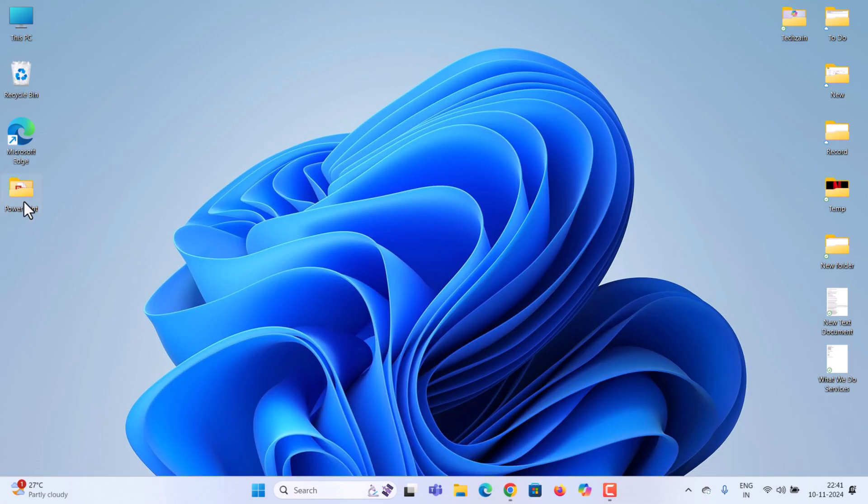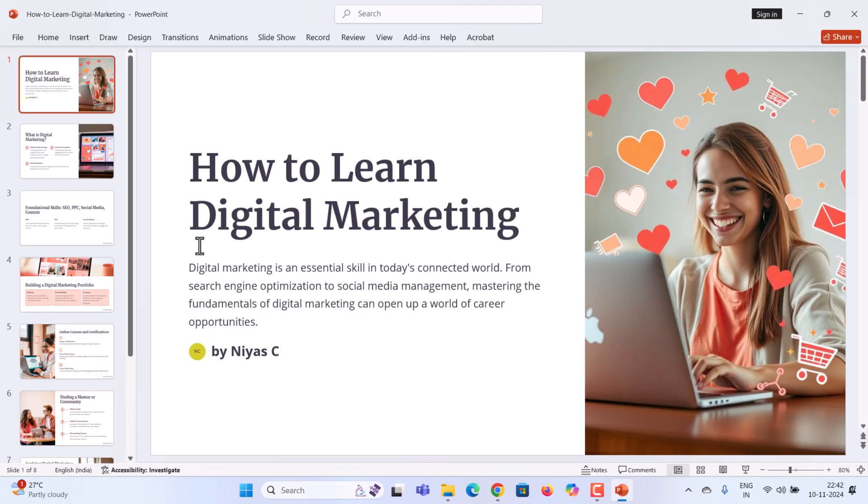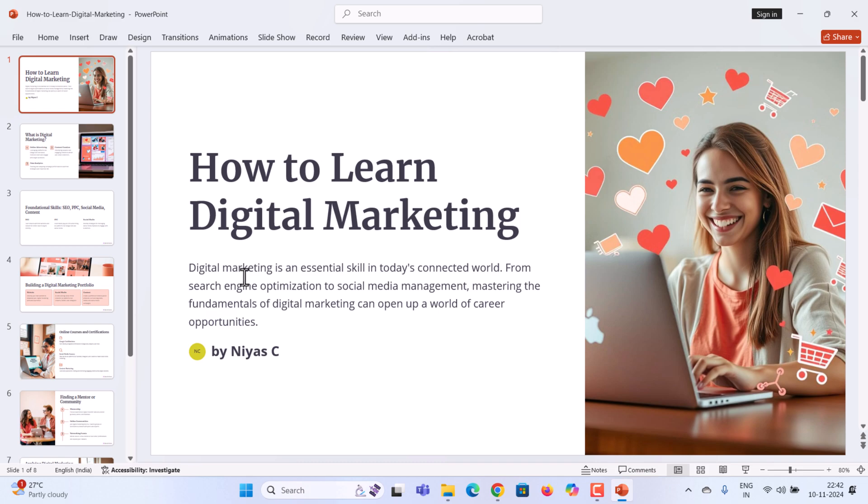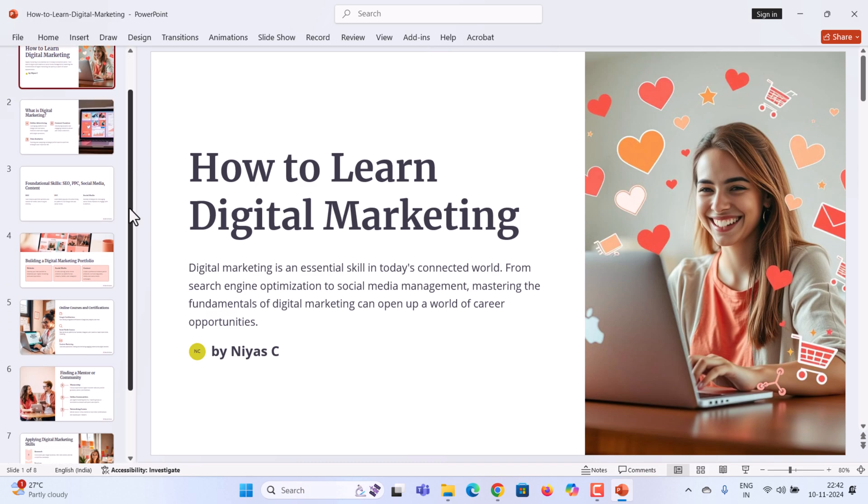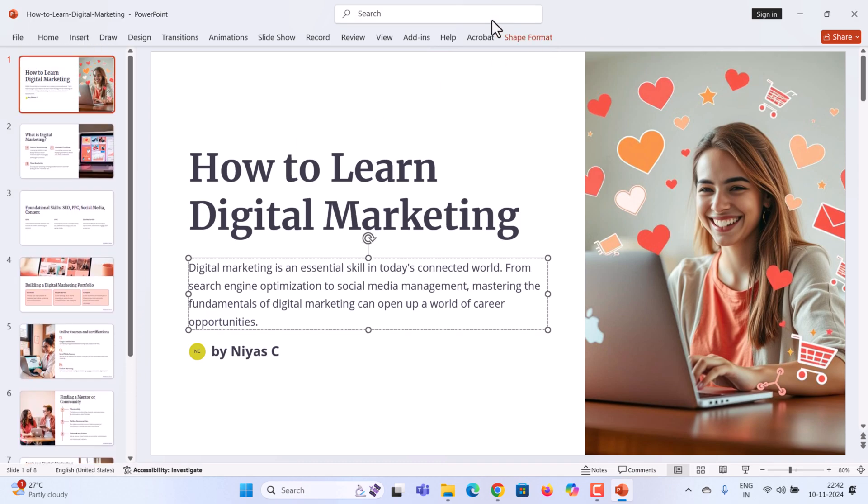Go to the downloaded location and open the PowerPoint file. You can see that our presentation is ready. And that's it. Now you know how to create stunning presentations using AI in minutes.